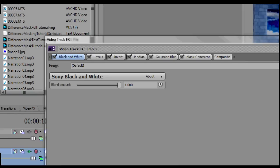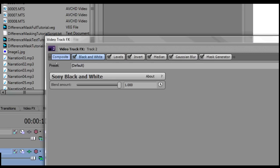When the Video Track Effects dialog appears, click and drag the Composite button so that it is to the left of the Black and White button. Your plug-in chain in the Video Effects dialog should look like this.